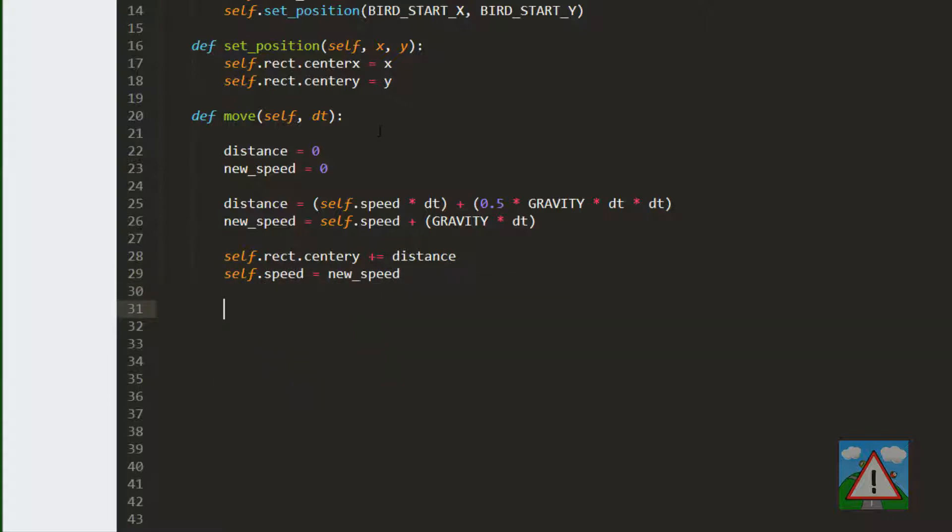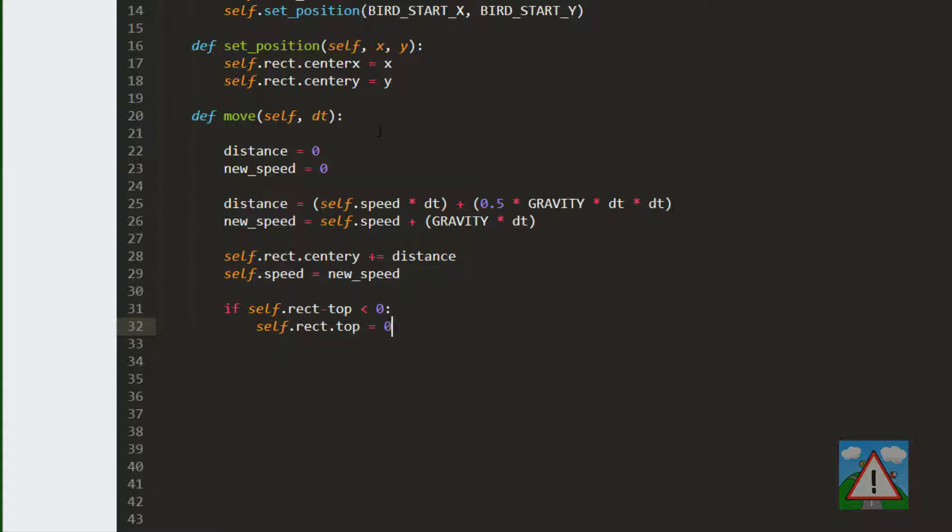The only other thing I want to do is if we've hit the top of the screen, limit us to the top of the screen so we don't go off the top. And also we'll set the speed as well to zero if we hit the top of the screen. So that's all we need to do to move. Hopefully that's pretty clear.